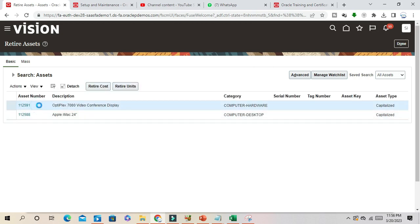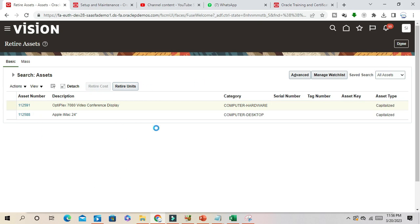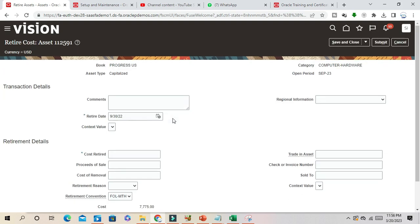This is the asset I want to return. I want to retire the cost. Here I'm navigating to show you how useful the lookup code is.